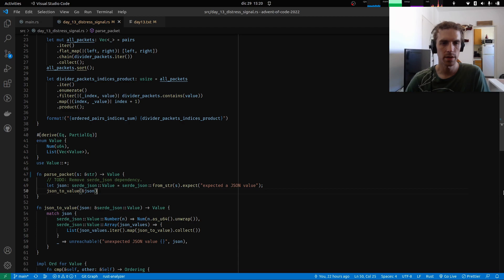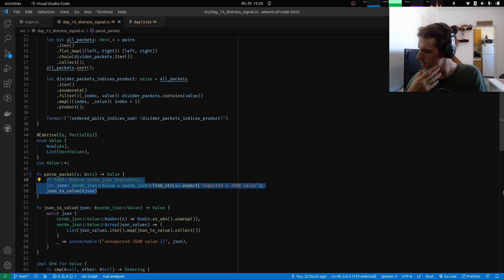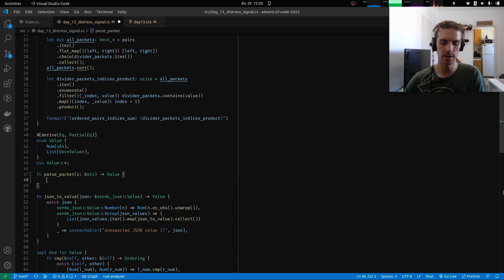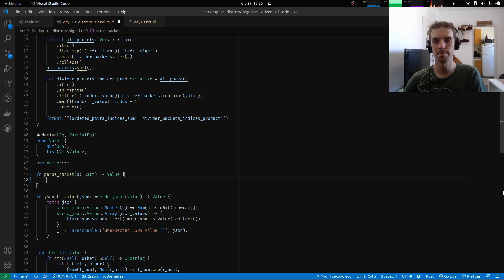I think there are a couple of approaches we could use for parsing, like a recursive descent parser or something like that. But I want to try and see if we could just get away with a simple for loop iterating each of the characters in the string and making decisions as we go depending on which character we see.